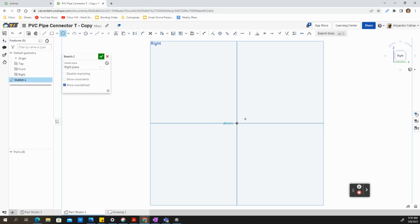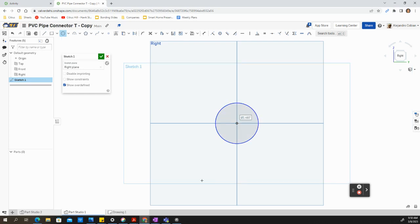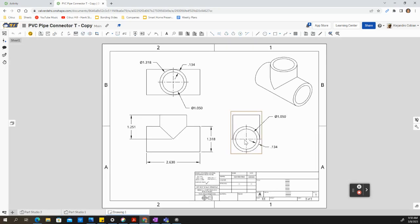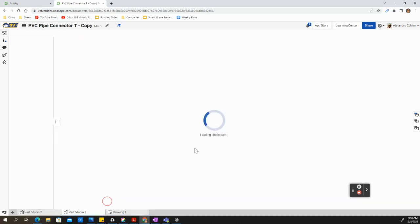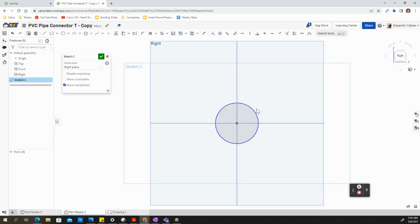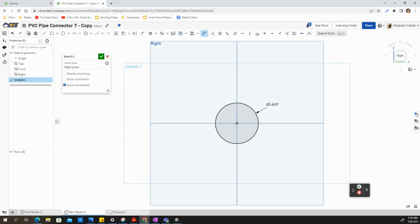I'm going to create my first circle here, centered at the origin. And this inner diameter will have a value of 1.050. So 1.050.